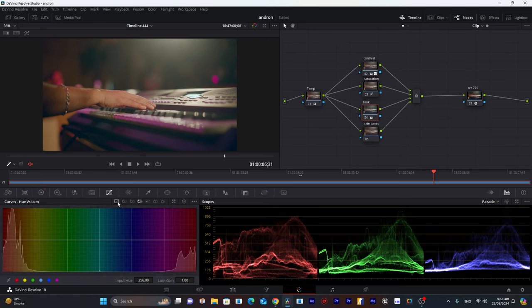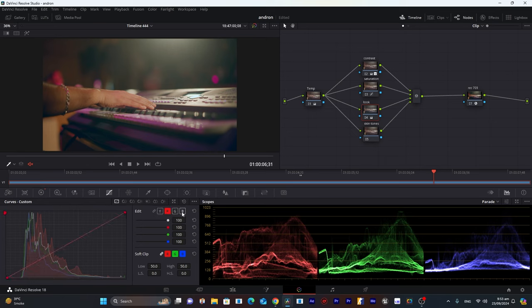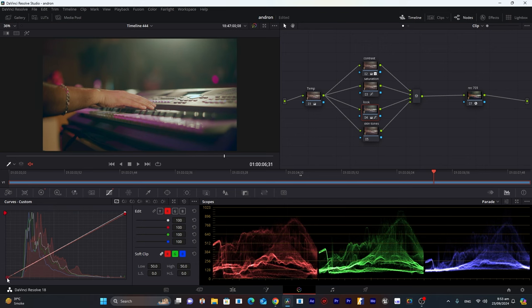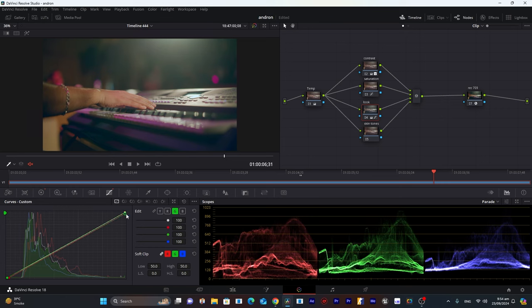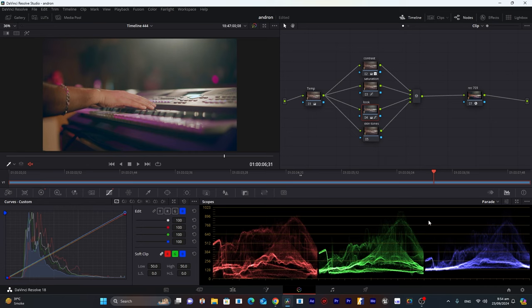Now I'll go into the Curves section and select the individual RGB channels. I'll decrease reds slightly in the highlights and in the shadows. Then for green, I'll decrease it a little to get clean highlights, and decrease green in the shadows too. For blues, the highlights are already perfect so I won't change them — but I'll decrease blues in the shadows to get clean blacks. Now you can see the difference the Look node has made.